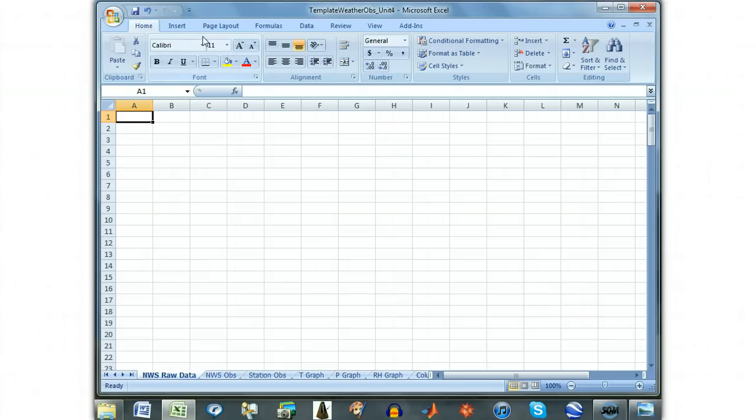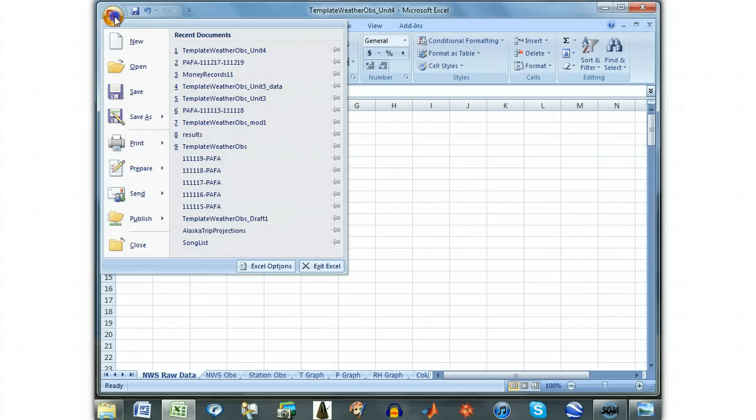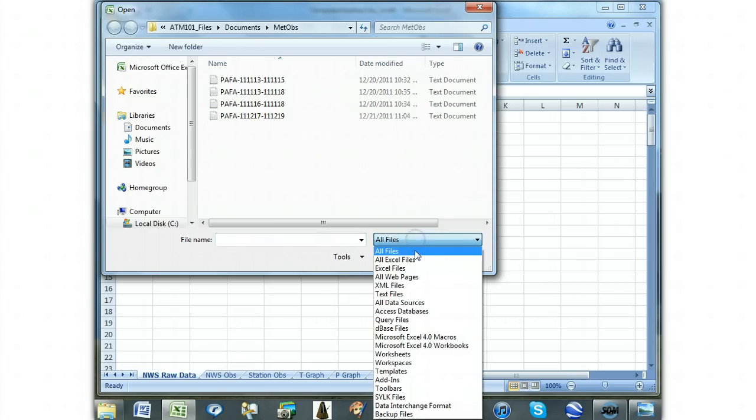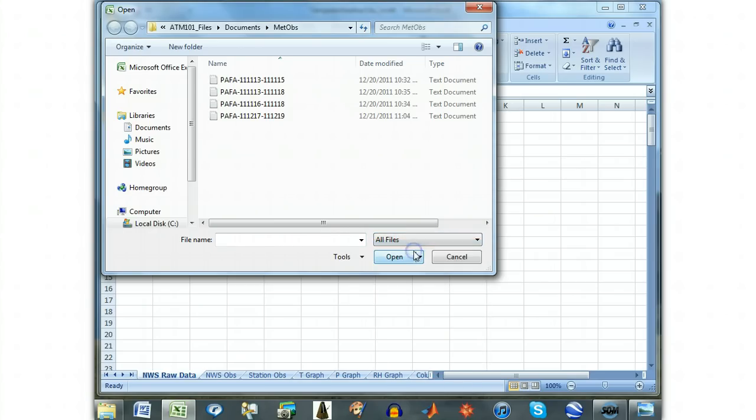To analyze the weather data, we will first import the plain text data into Excel and parse it into columns. Open up Excel, click Open under the Office button, and select All Files instead of All Excel Files in the drop-down menu below the browsing window.